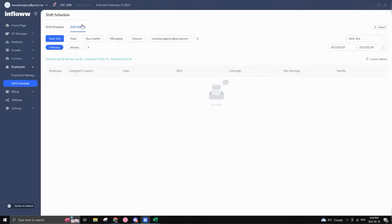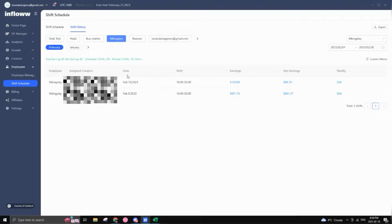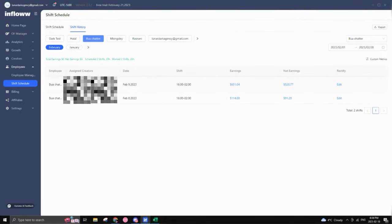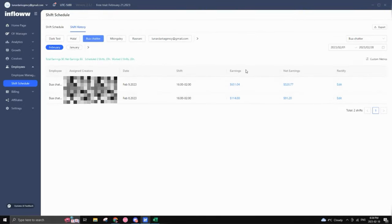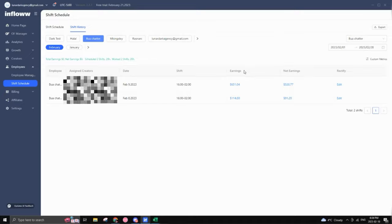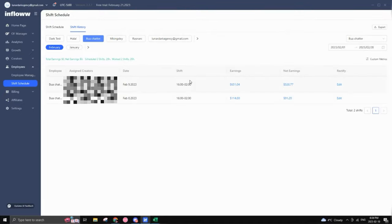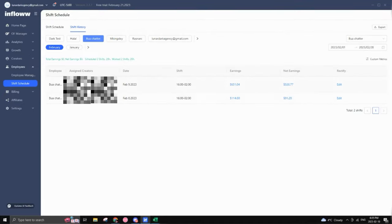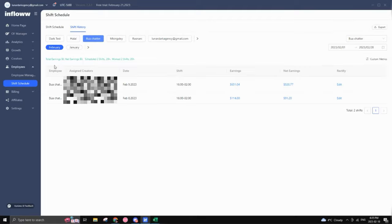And if you go into shift history, you can keep track of basically your employees, what they did in their shift, et cetera. You can actually see how much they've made per shift in earnings, just so that you can keep track of what they're doing, how well they're performing, which is great.